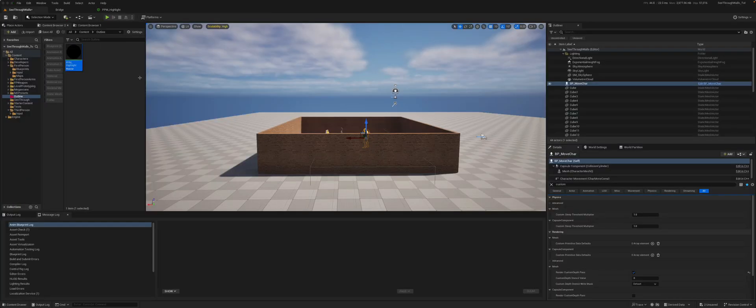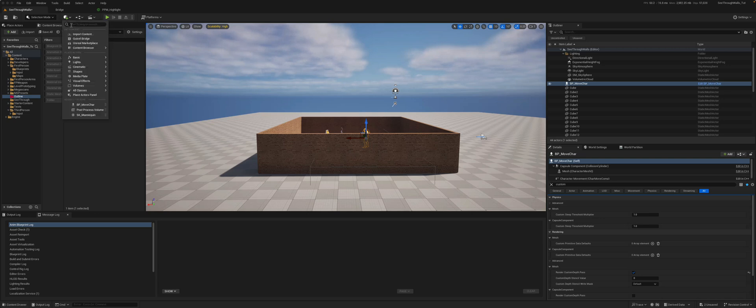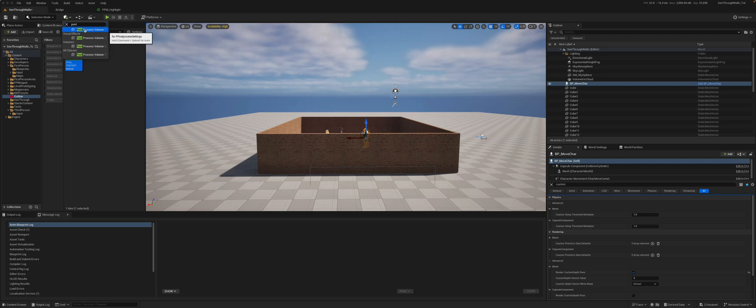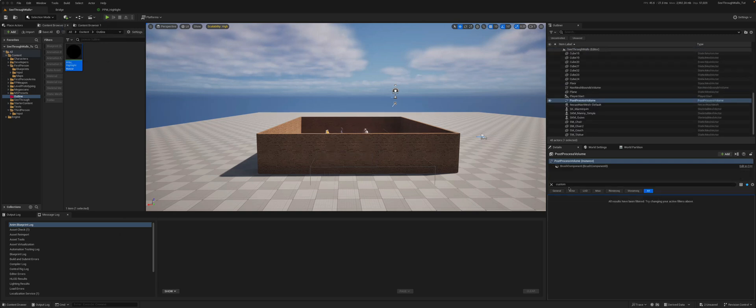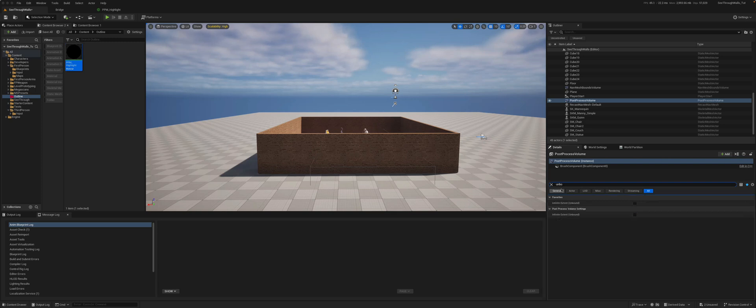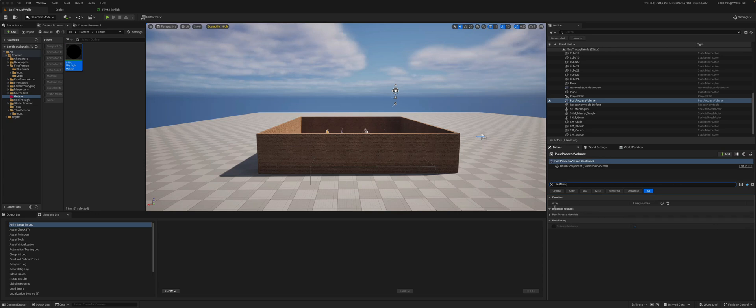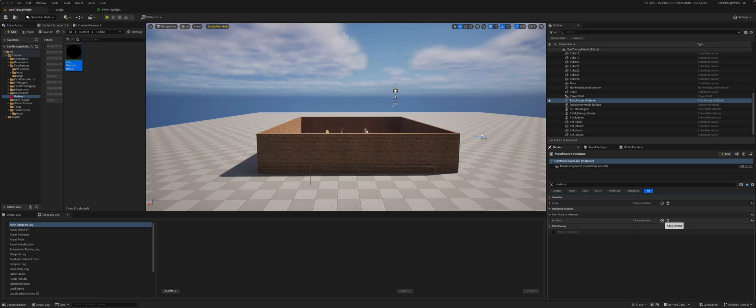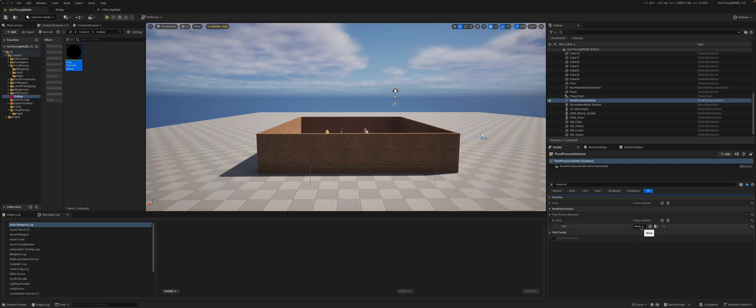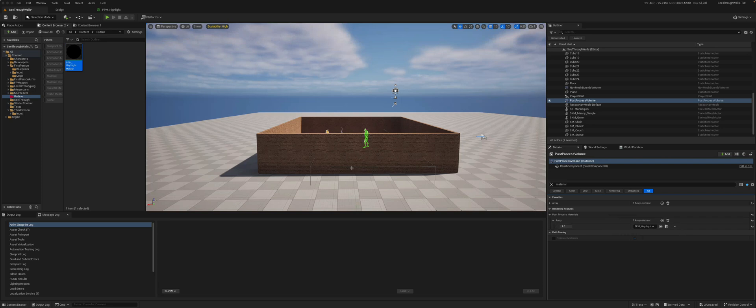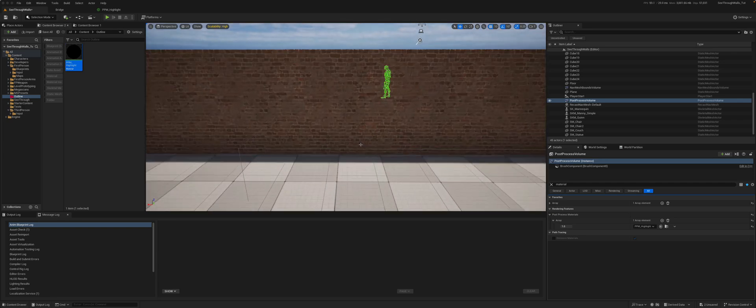What we need to do is add a post-process volume. So we go here, type post-process volume, drag it onto the scene, search for unbounded so it covers the entire screen, and then we want to search for the material. So that comes through as an array, post-process materials array. We can add one here, an asset, and this is our material that we created. And now, as you can see, that character with custom depth is being highlighted.